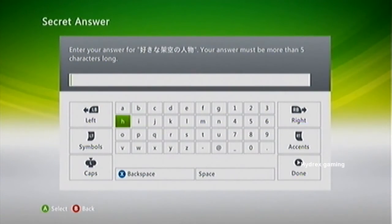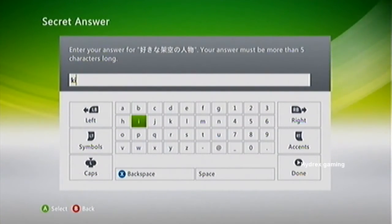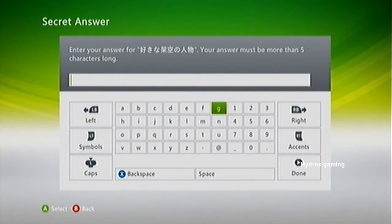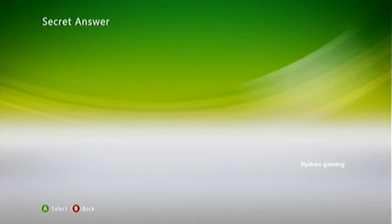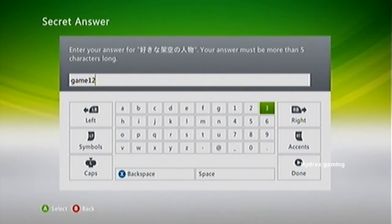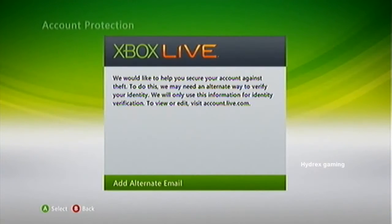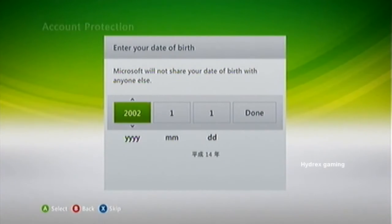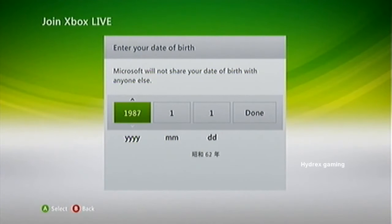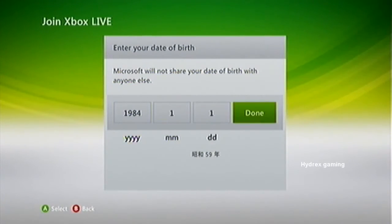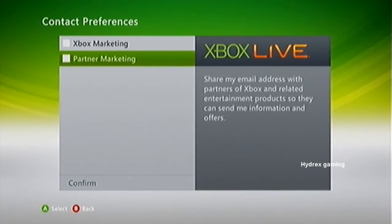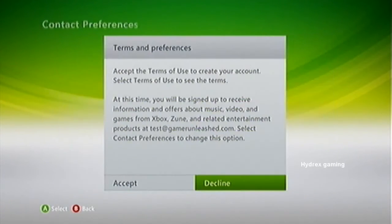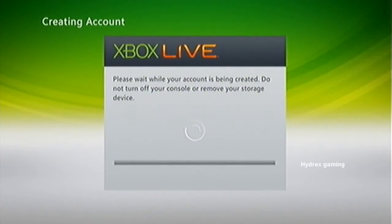Make sure you set the first security question and type in something you can remember like kitten, pizza, or gaming. I just put game 1, 2, 3 but I didn't have enough characters. Then hit X and put 1984 or anything below that for your birth year. Hit continue, then hit continue again, and select both of those options — you must do that in order to be able to get the code.